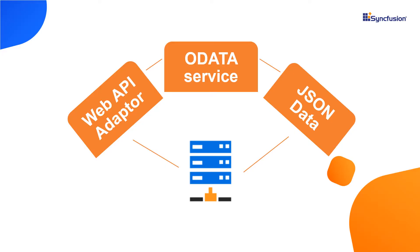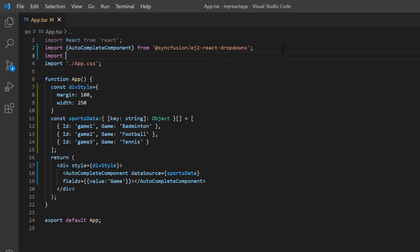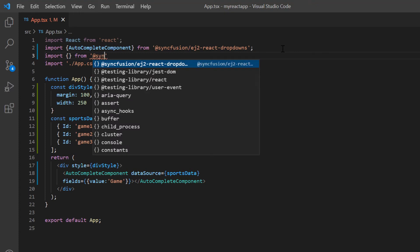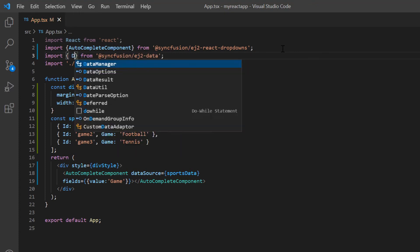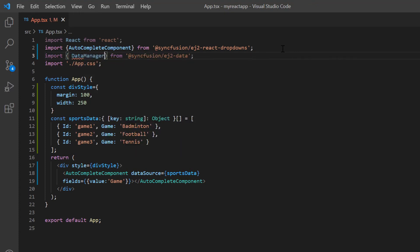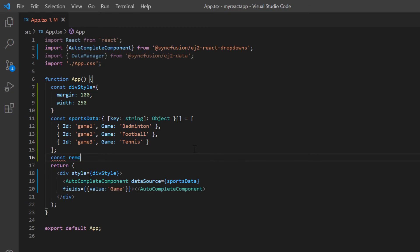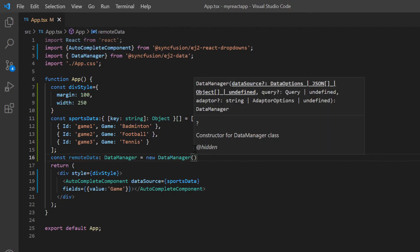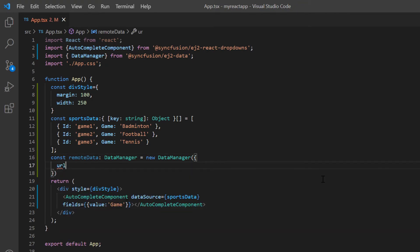To bind remote data, I use Syncfusion data manager. I import the data manager from the namespace syncfusion ej2 data. Then declare a variable, remote data, and create an instance of data manager to provide the service endpoint URL using URL property. Here, I assign the remote data link.